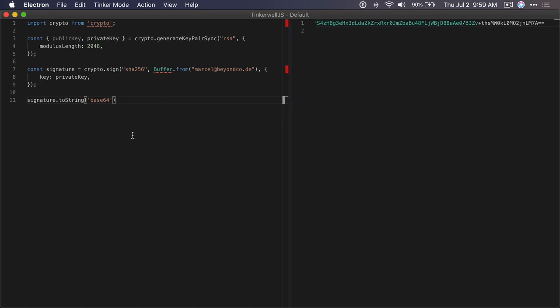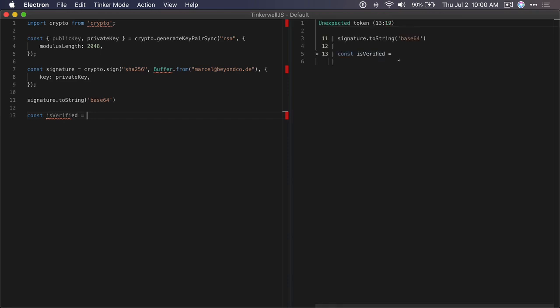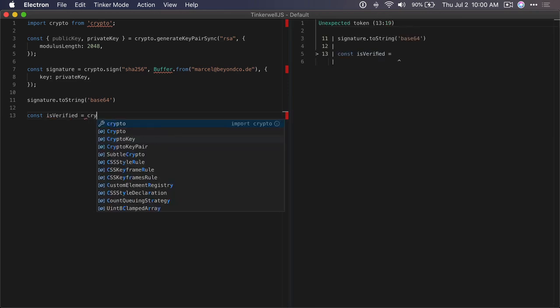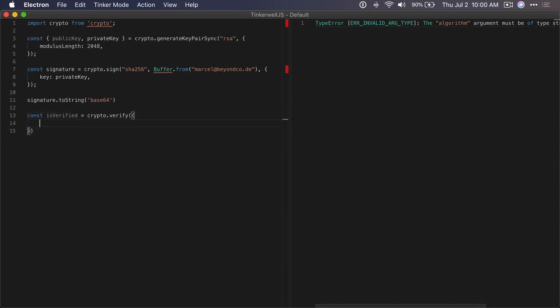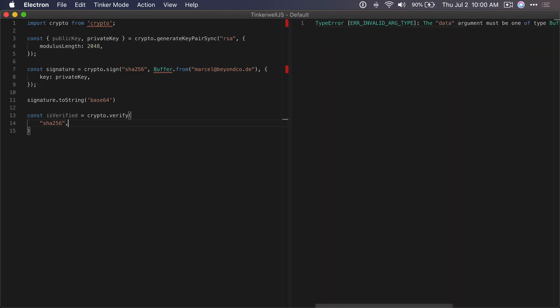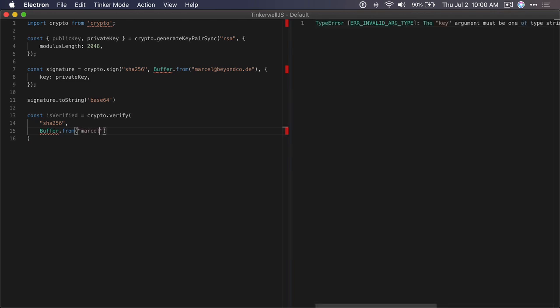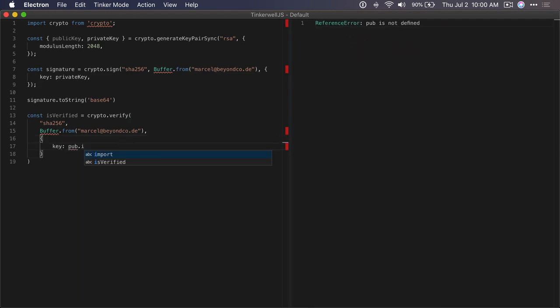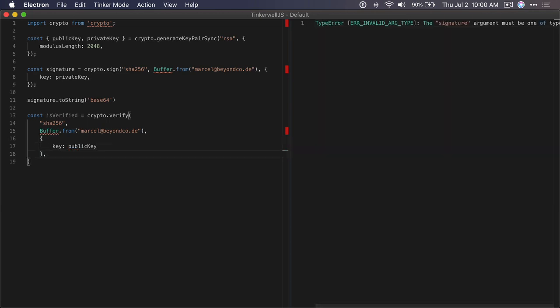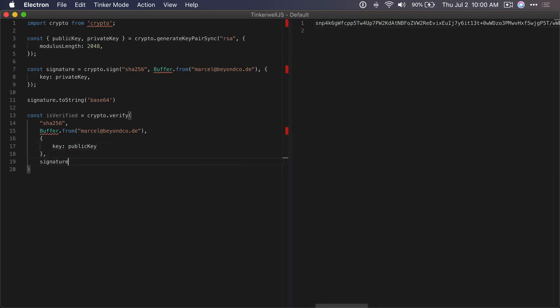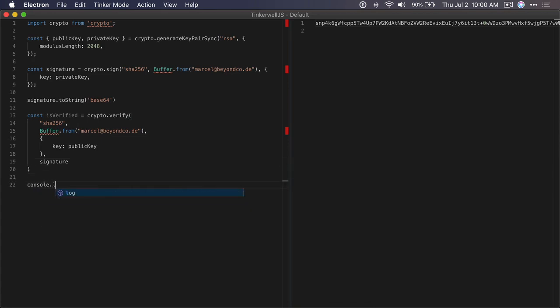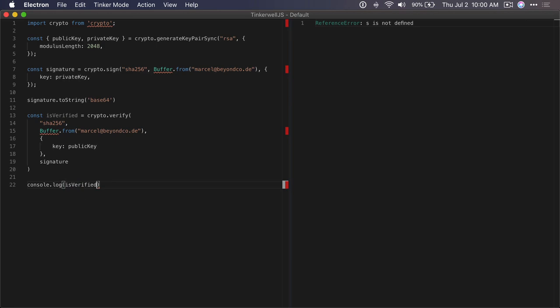This would look like this: we have something like isVerified, and our signature is verified like this. We use the same algorithm, we have the exact same data that we want to verify, so this would also be the email address of the customer. Then we have a key which would be our public key, and this is the signature that we want to verify.